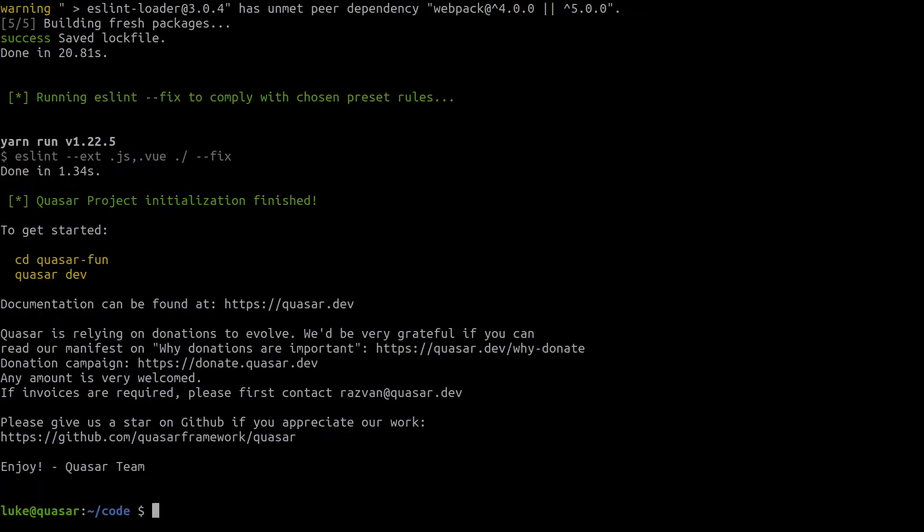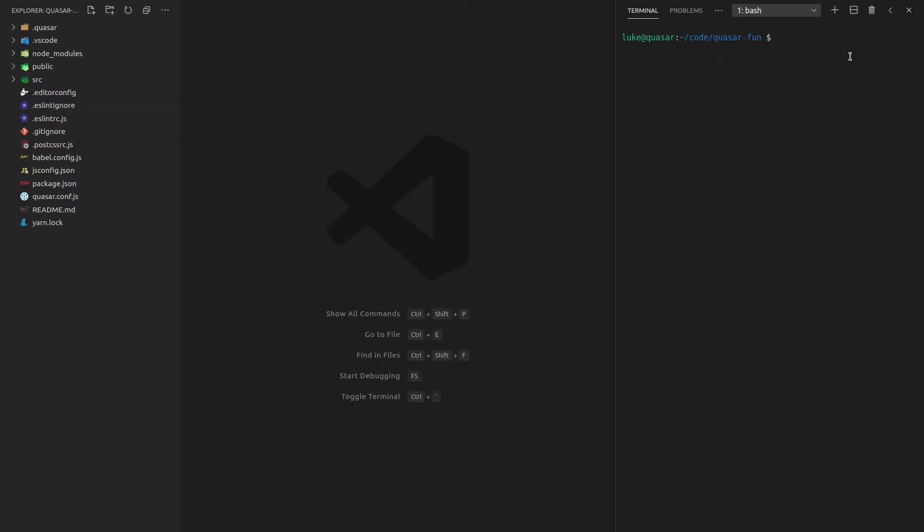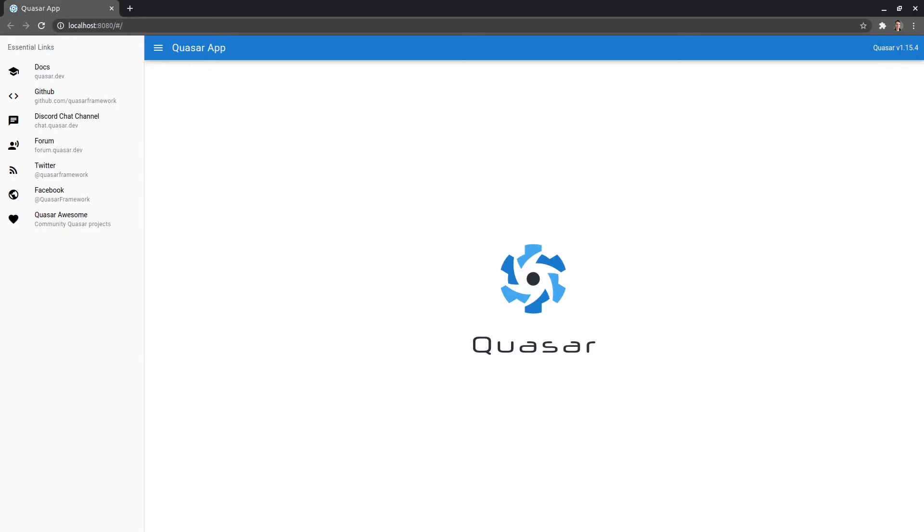That's done, so let's CD into Quasar-fun and then open that in Visual Studio Code and now if we come up here and say Quasar dev, we're ready to start coding and there we go.